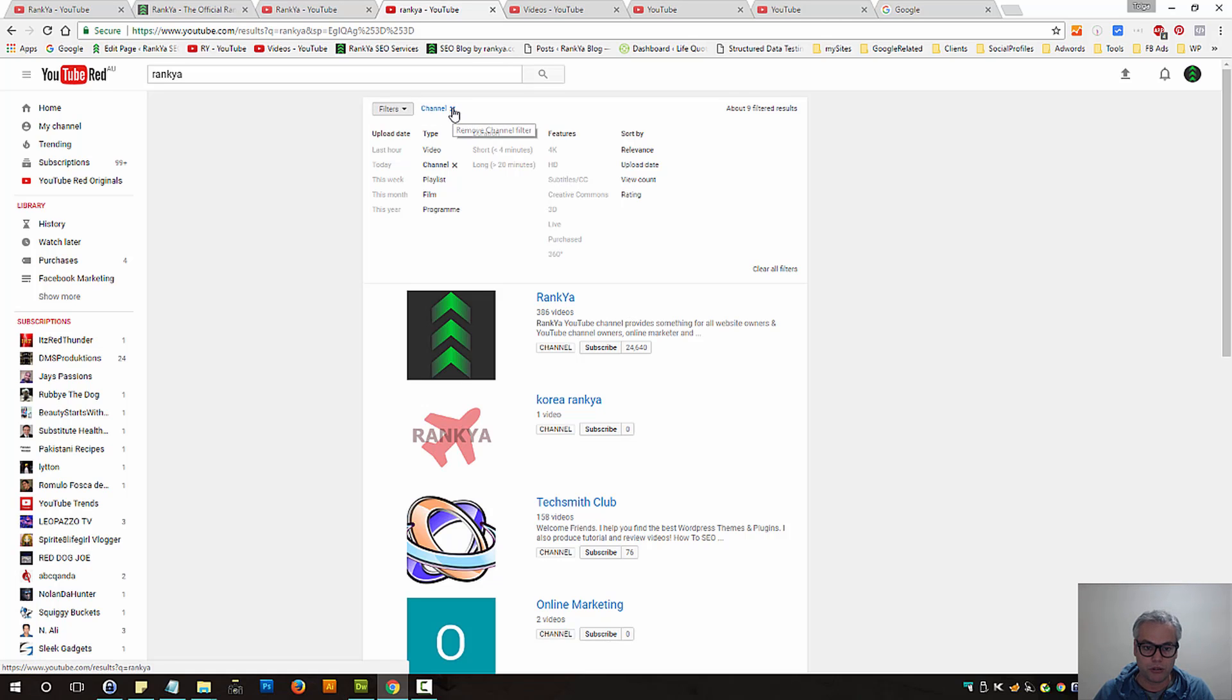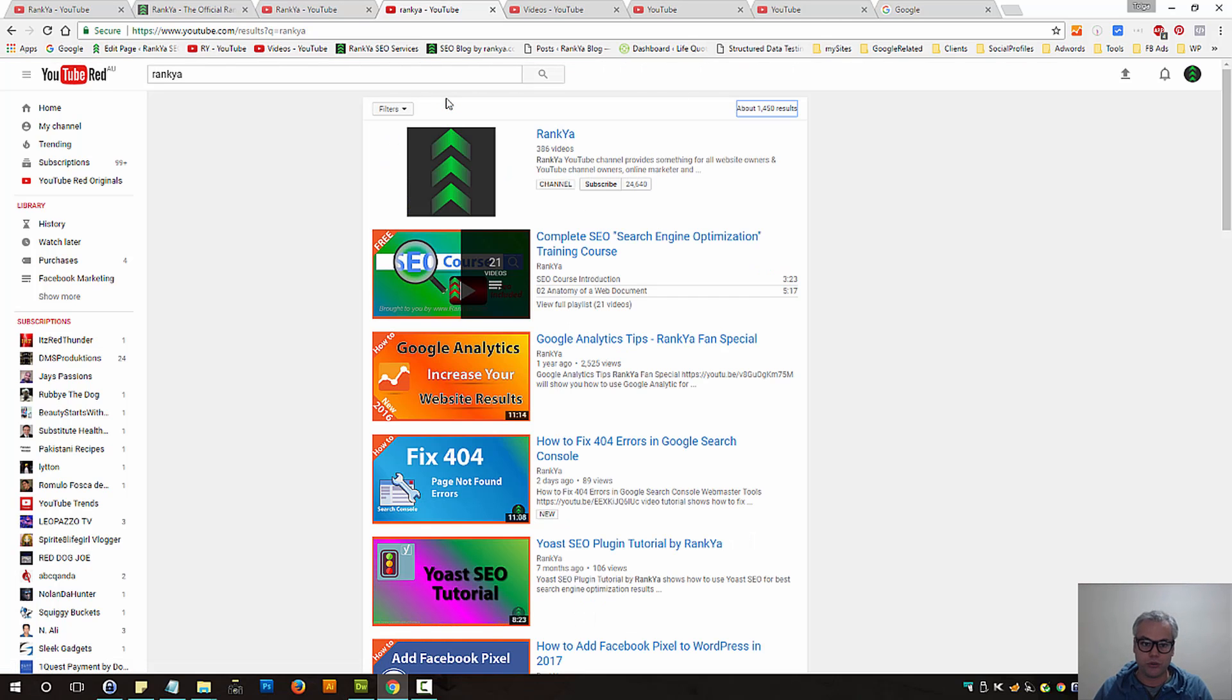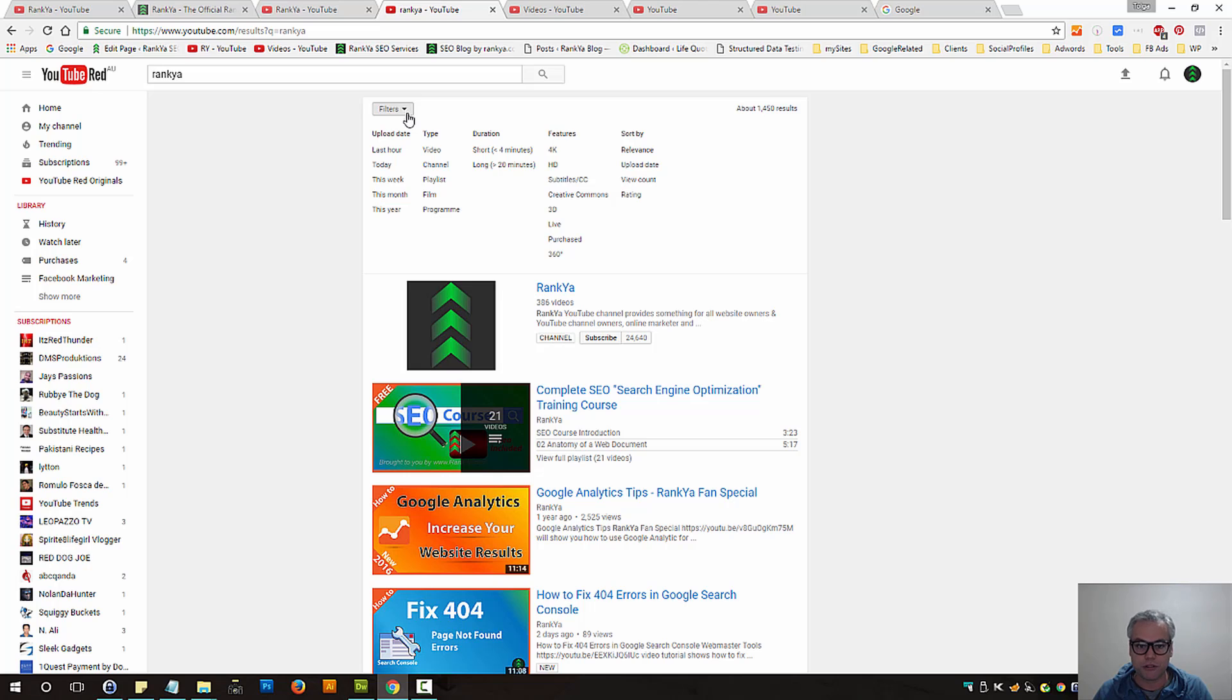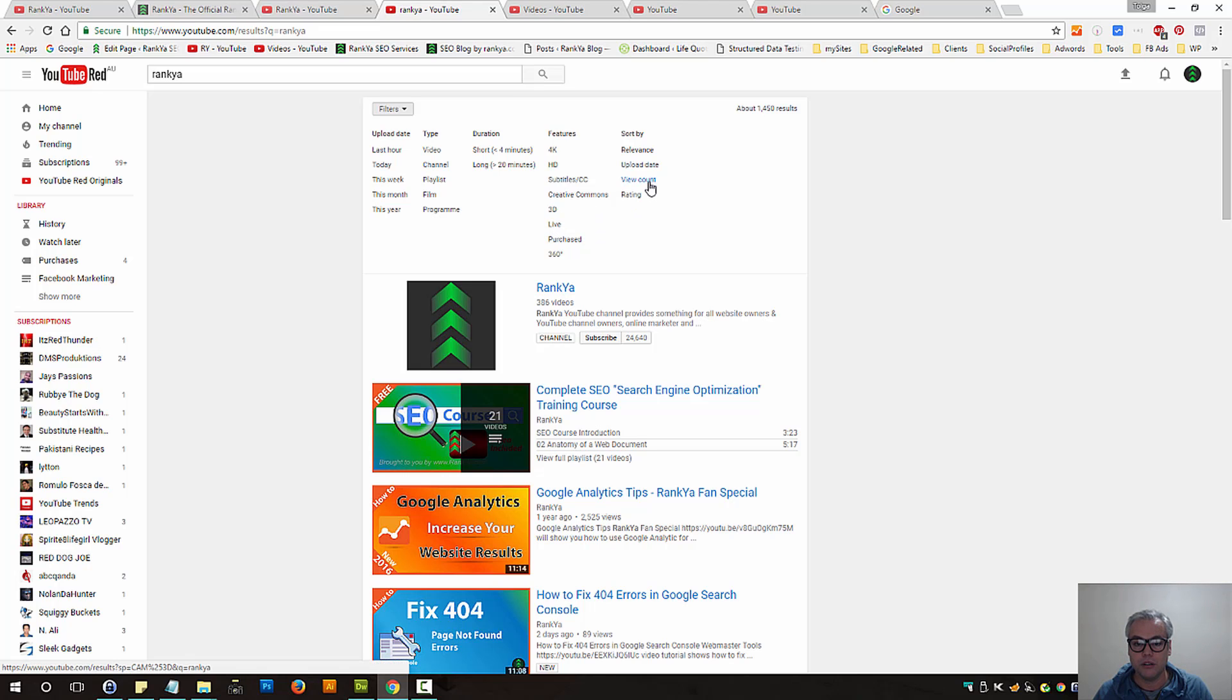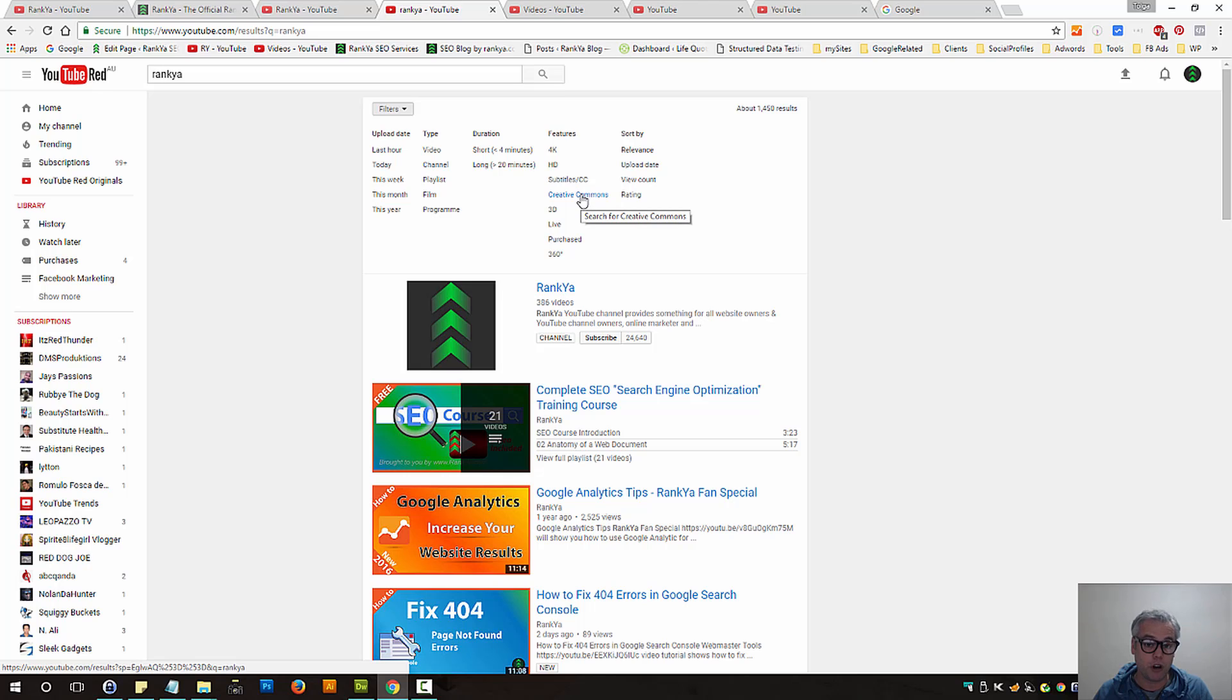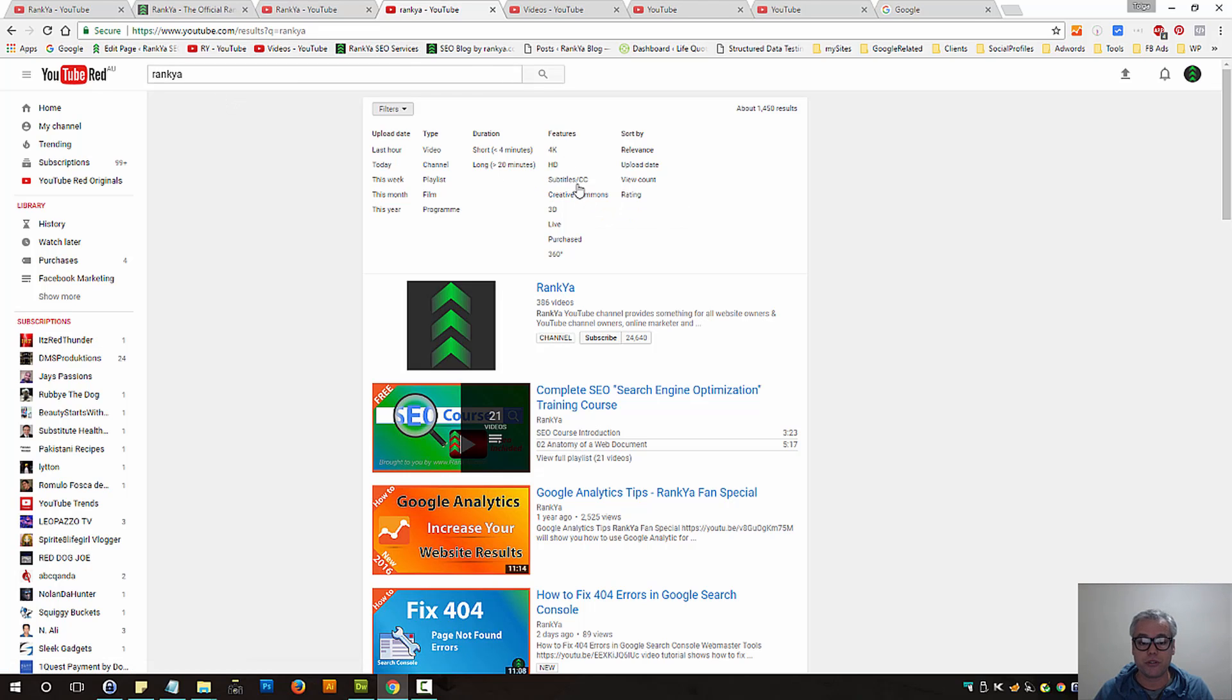You can also press on the X mark to remove the filter of search. You can search for videos, perhaps 3D videos, or sort by view count. Creative Commons, if you want to find videos that have Creative Commons license attribution, you can search for that as well.